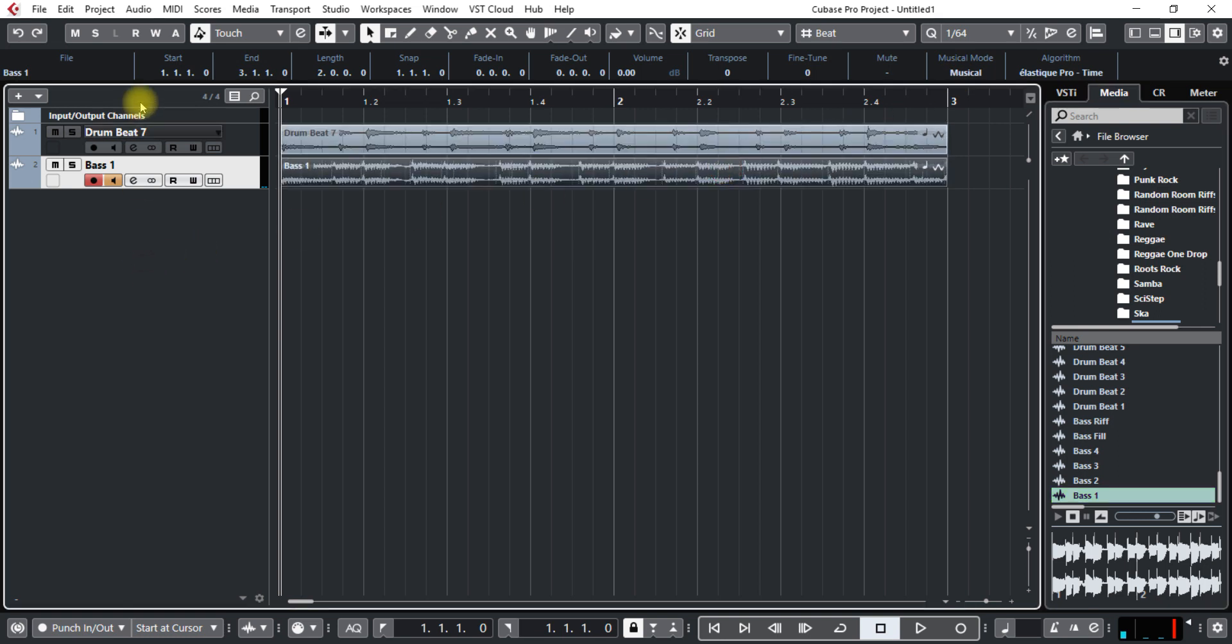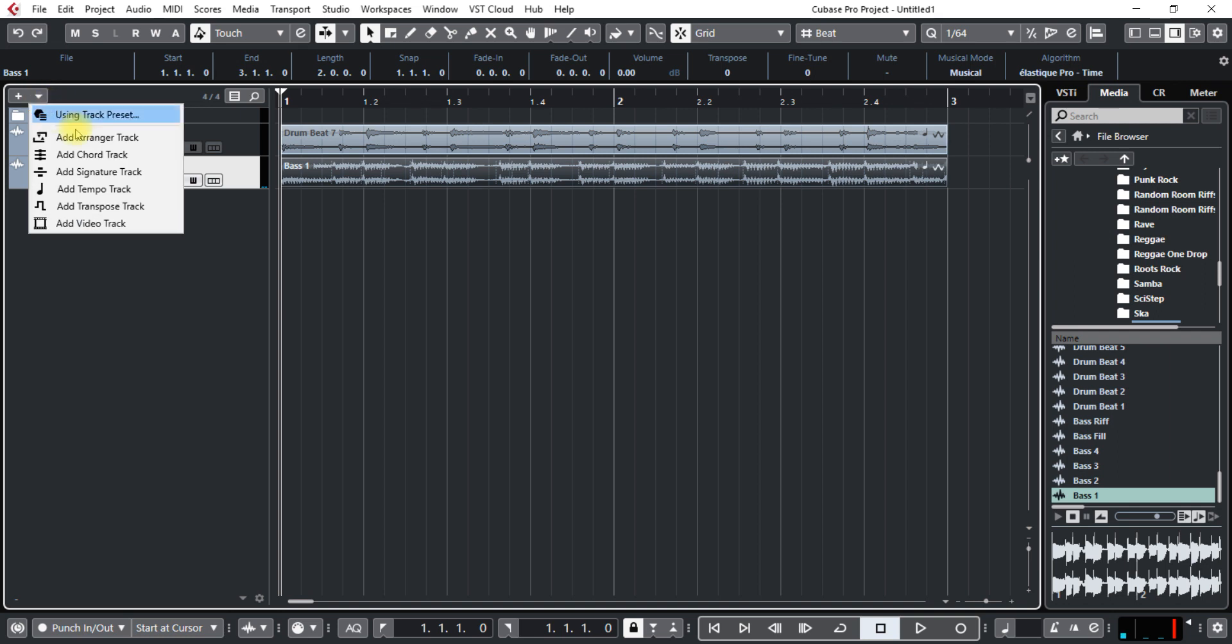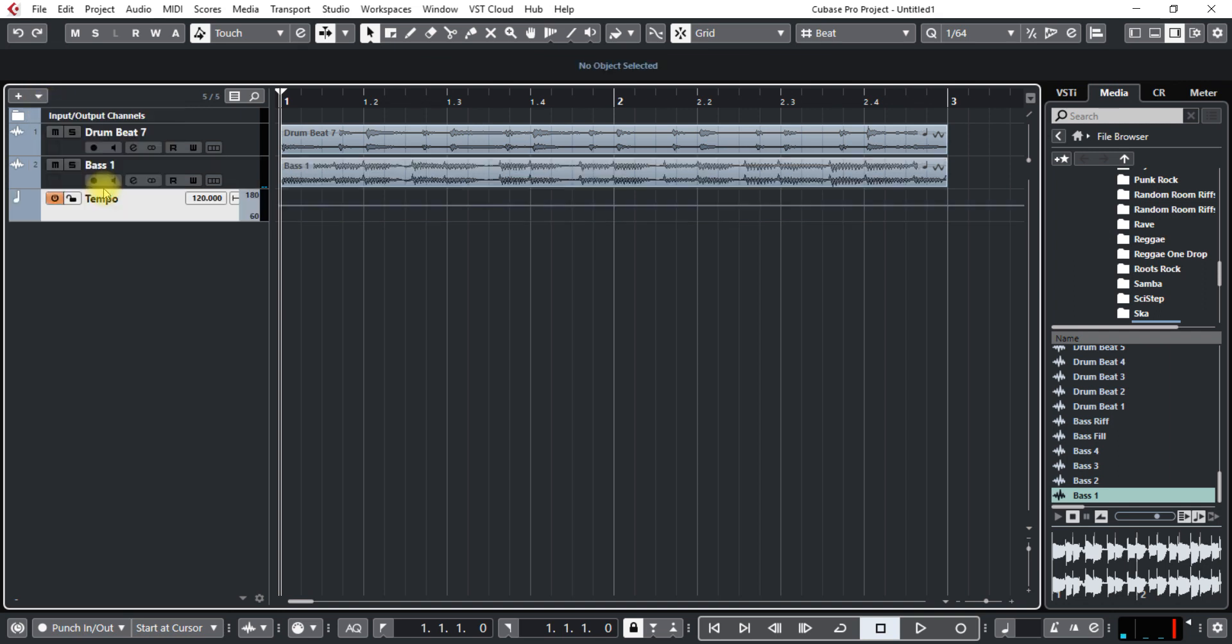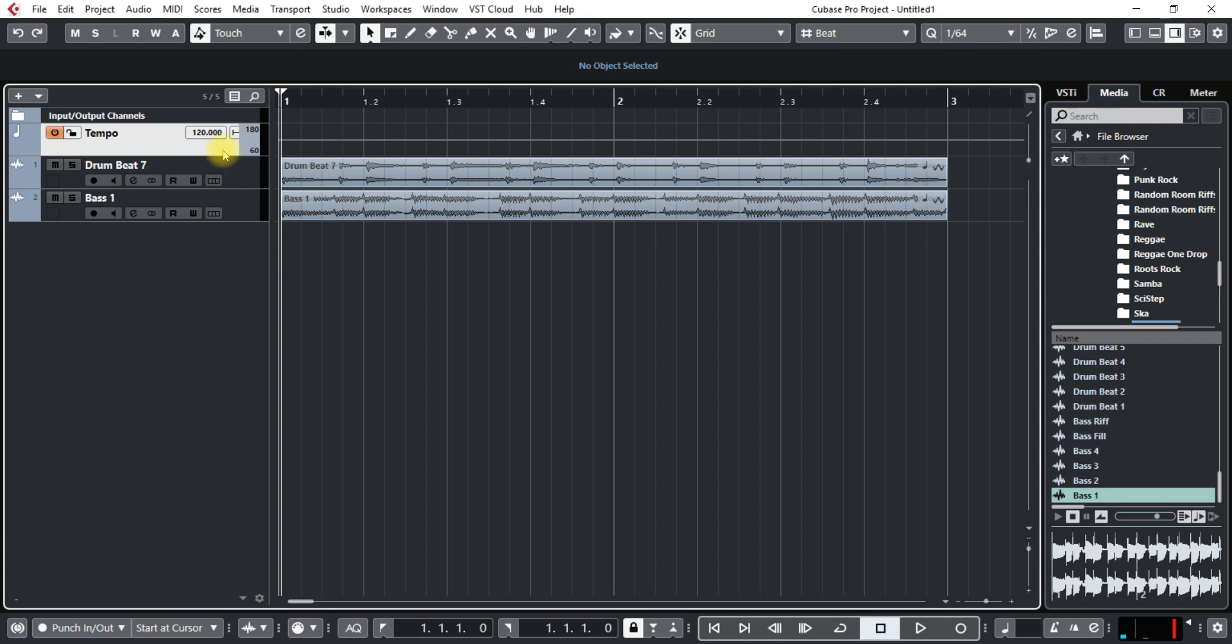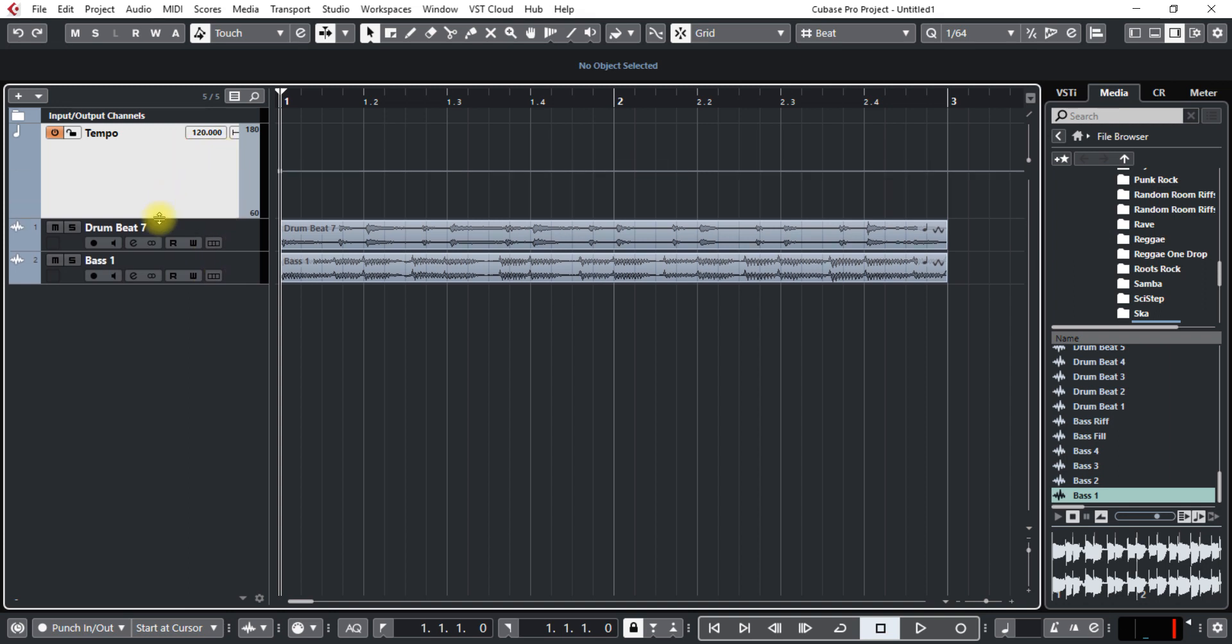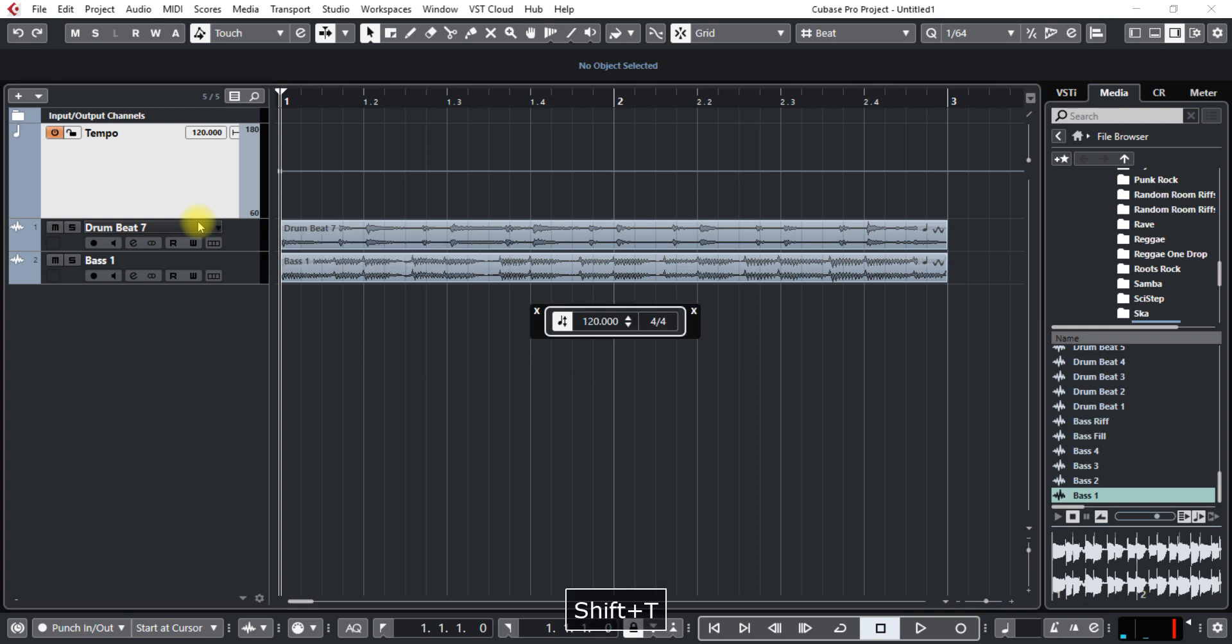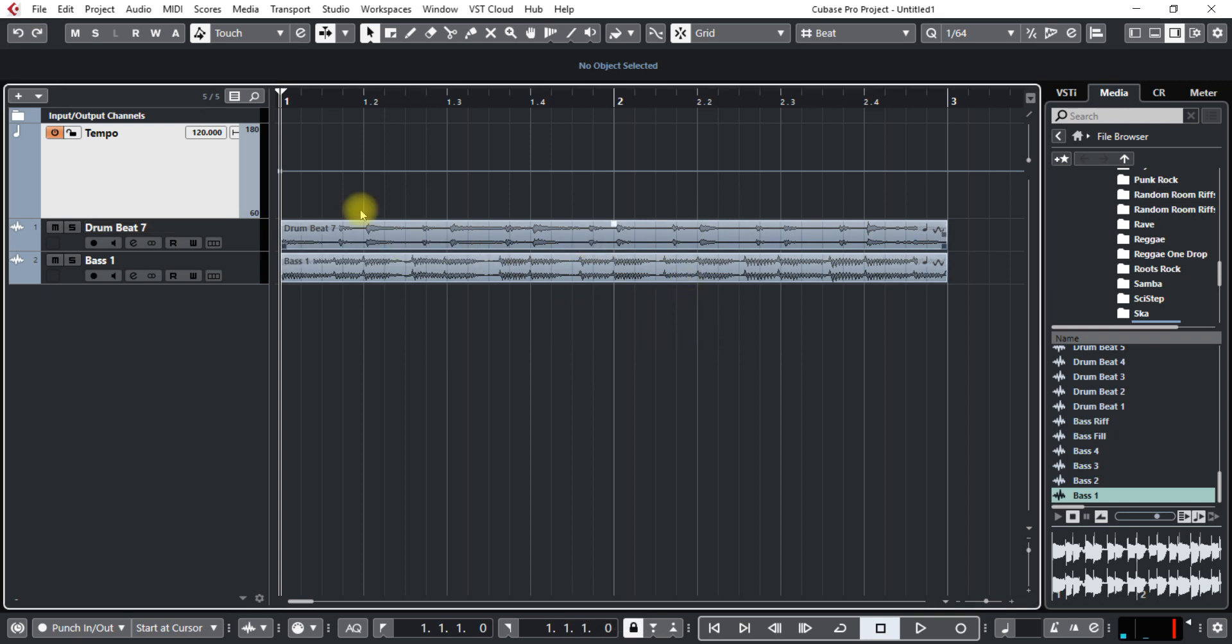And then I'm going to go in here and put in a tempo track and put that up here at the top. And just move, expand this down a little bit. So the tempo of the song, press shift and T, is 120. So the tempo track starts at 120.